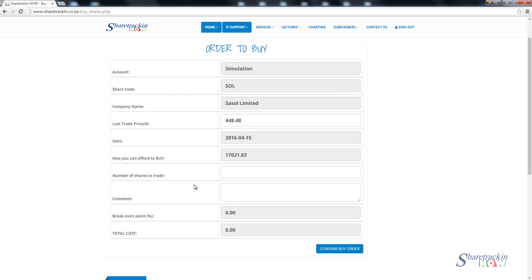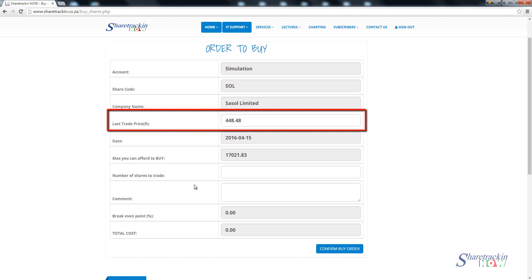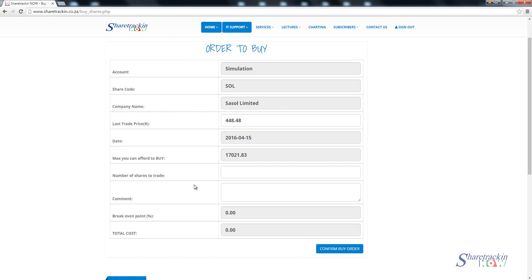Make sure that the level that you've analyzed the stock at which you want to buy it corresponds to this level or the last trade price. That is an important part. Then at the bottom we do show you the date which was the last trading date for that share price. Then you get maximum that you can afford to buy. For instance in my portfolio I only got 17,000 Rand still available, so I can only buy 17,000 Rand worth of Sasol shares.